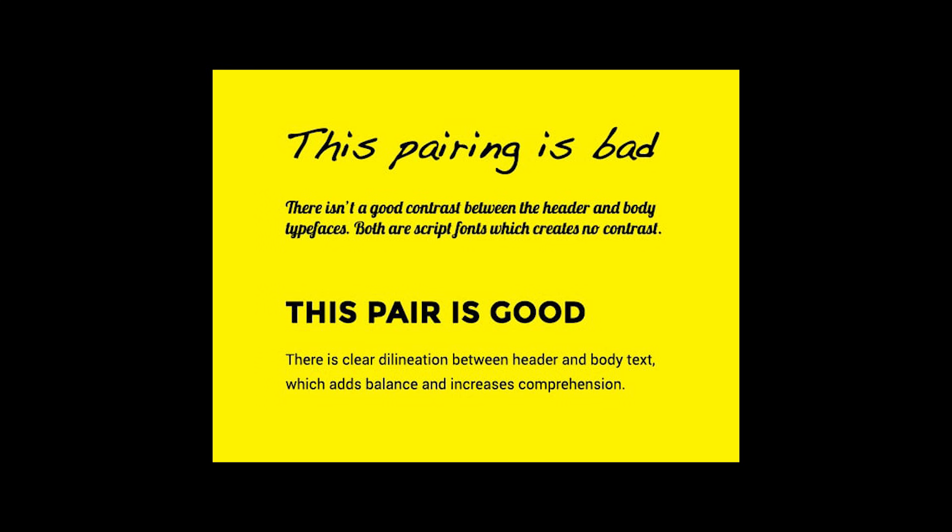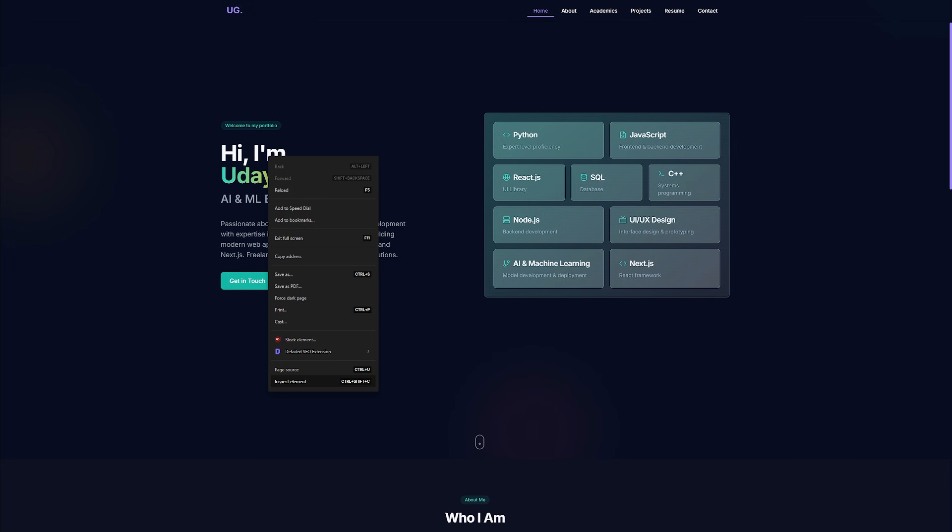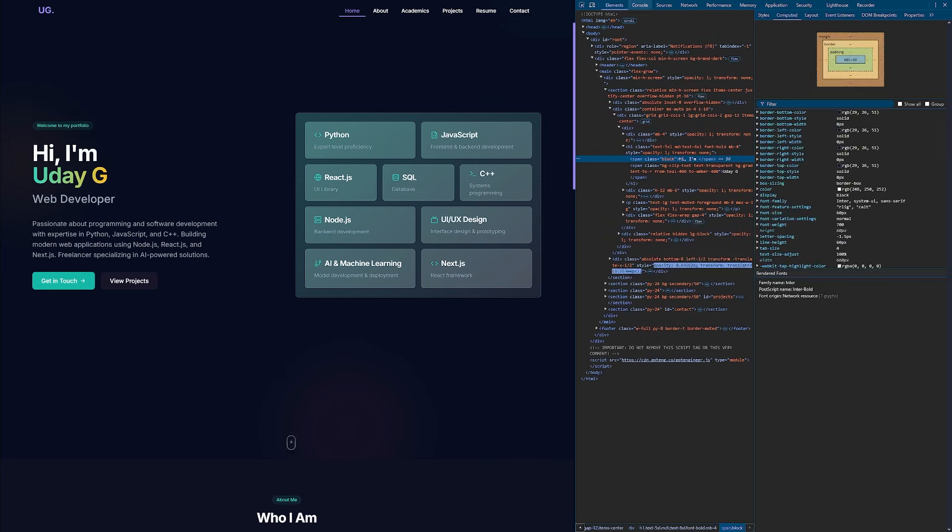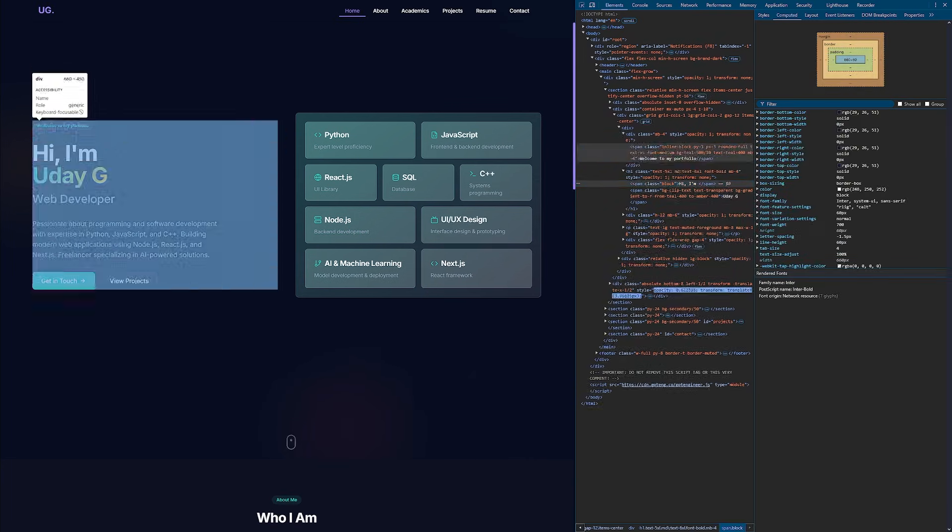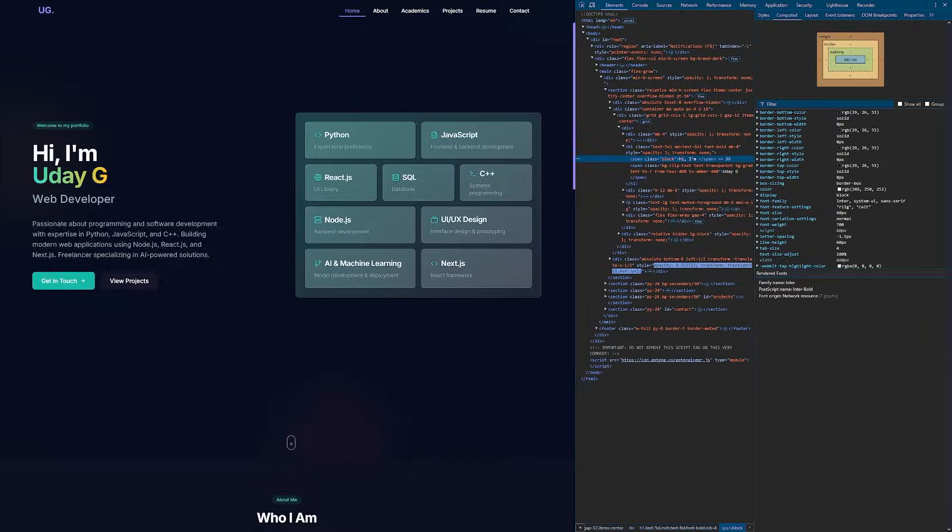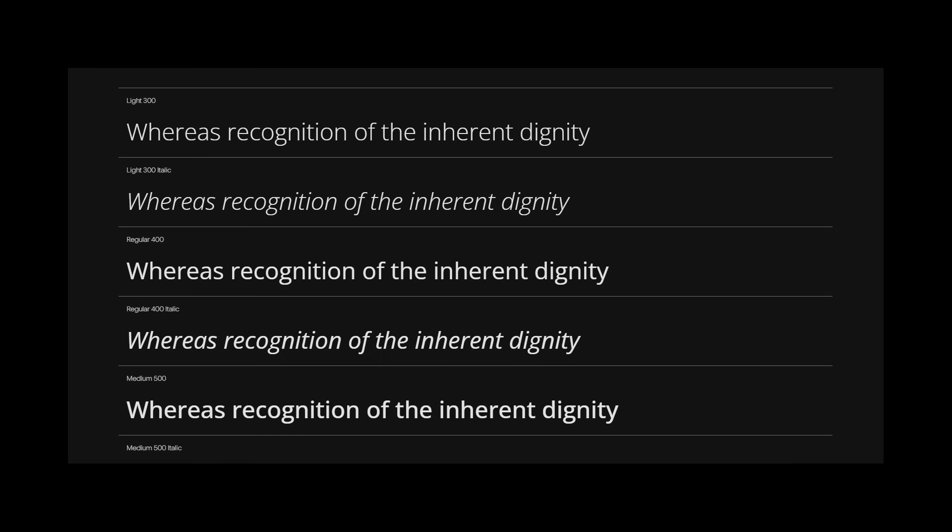Fonts can make or break a website. Thankfully, you can just copy it off someone else so don't worry too much about this. Just use one font and utilize its weight, style, and capitalization.